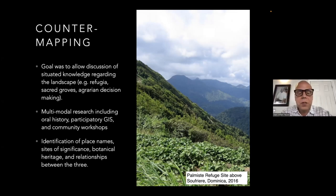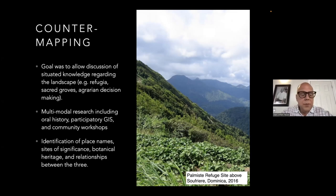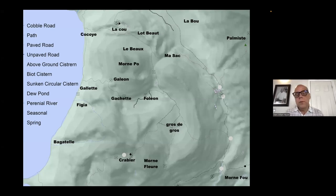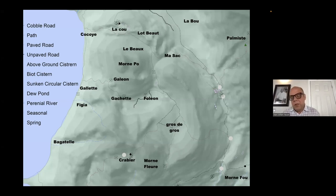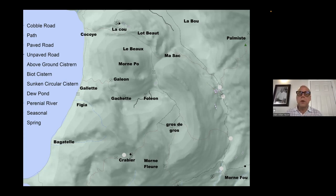To do this, we used multimodal research including oral histories, participatory GIS, and community workshops. This resulted in identification of place names, sites of significance, botanical heritage, and the relationships between these three. One of the first endeavors was walking the landscape with individuals from different walks of society, gathering place names and asking how those names came about. These terms, best transcribed from Creole, can refer to many different things—for example, Mornfu and Masak each have double meanings. Asking these questions provided initial clues about where to situate archaeological investigation.